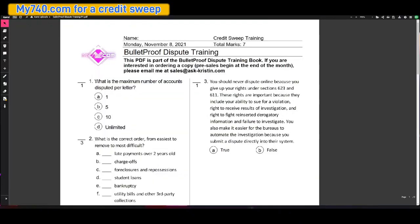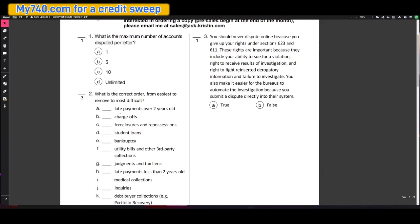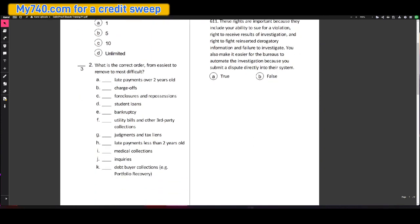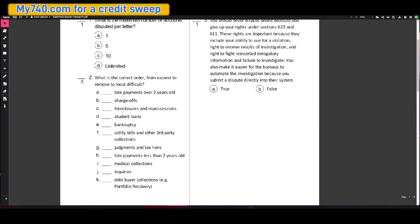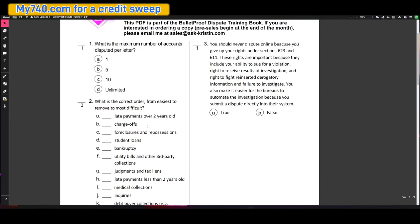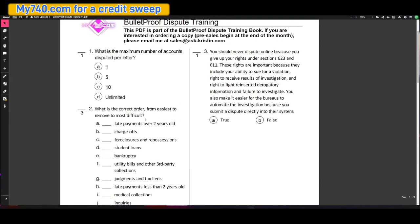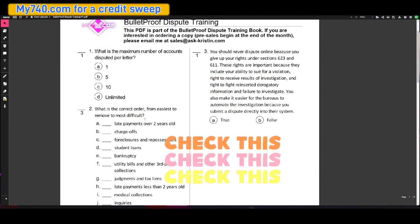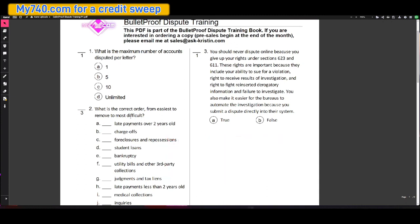What is the maximum number of accounts that you should be disputing per letter? What is the correct order from easiest to remove to most difficult? And we have late payments over two years old, charge offs, foreclosures and repossessions, student loans, bankruptcy, so on and so forth. And then you should never dispute online because you give up your rights under section 623 and section 611. And then that is a true or false.